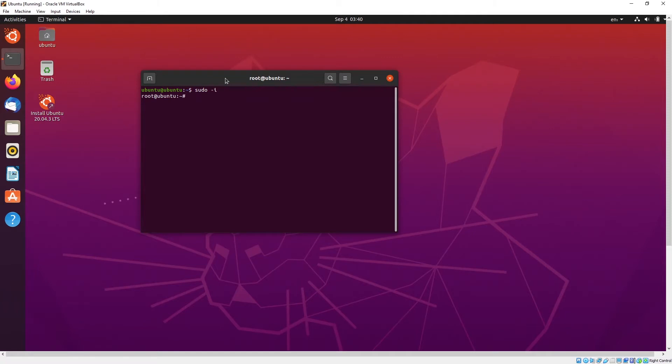Then you will log in as a root. Sometimes it will also prompt you for the password. And if you want to exit out of this root user, you can just type exit.